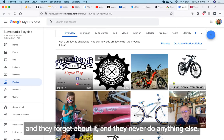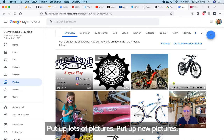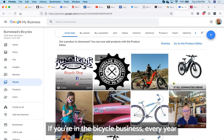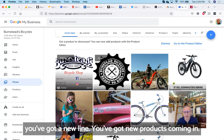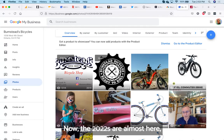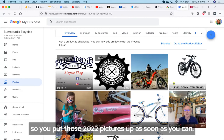Pictures are very important, and most people put up one or two pictures and they forget about it. They never do anything else. Put up lots of pictures, put up new pictures. If you're in the bicycle business, every year you've got a new line, you've got new products coming in. Now the 2022s are almost here, so you put those 2022 pictures up as soon as you can.